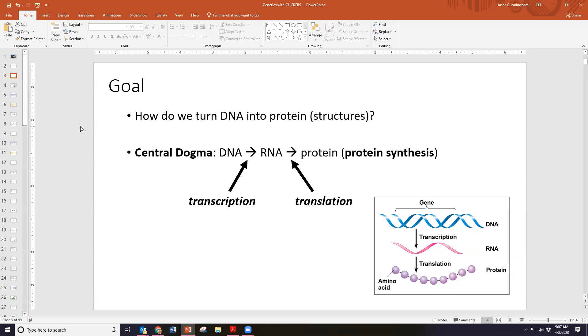This is collectively referred to as protein synthesis — synthesis means to create, so protein synthesis means the creation of proteins. This occurs in two steps: transcription, which is turning DNA into RNA, and translation, which is turning that RNA into protein. This is also referred to as the central dogma — the process of DNA to RNA to protein.